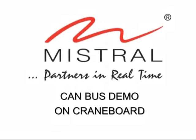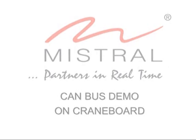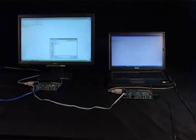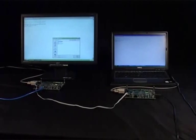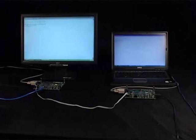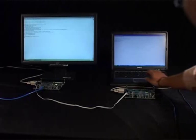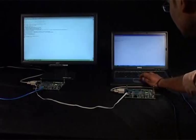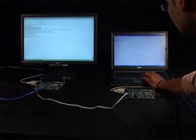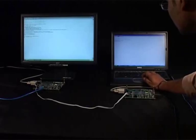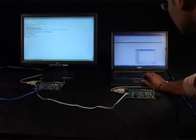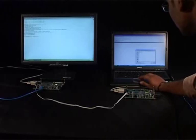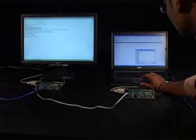CAN BUS demo. Now we will demonstrate the usage of CAN BUS on the crane board. CAN BUS is one of the important features of the crane board that is not available on the existing low cost development boards available in the market.